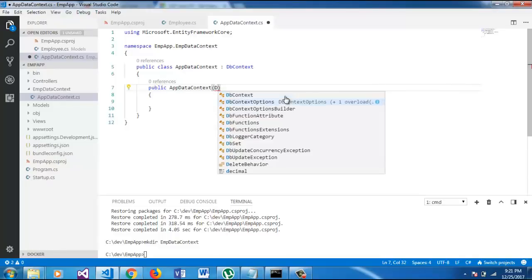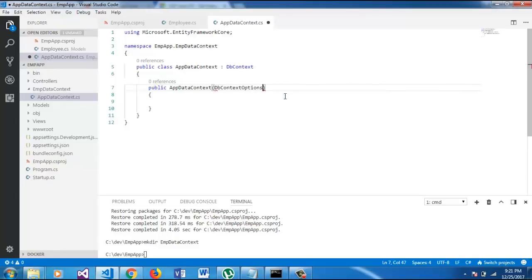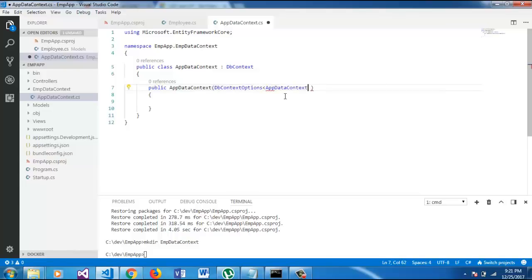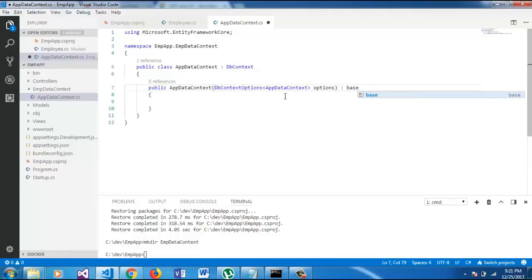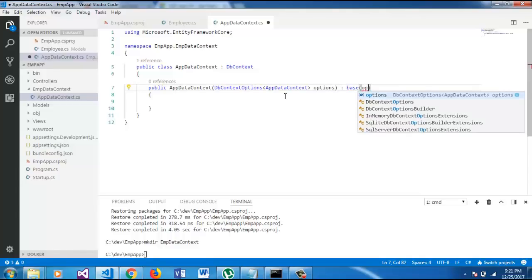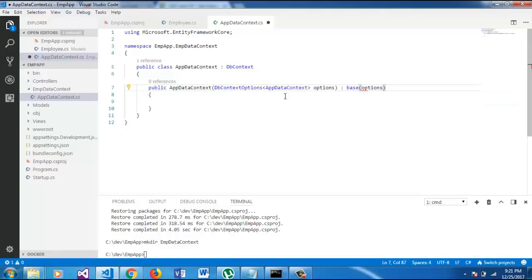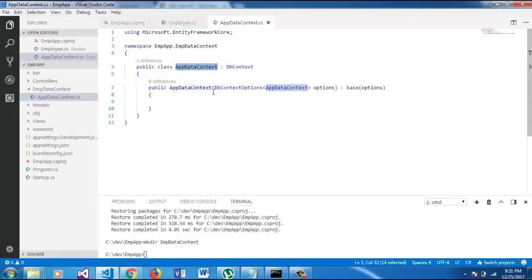We will add the app data context options, which is generic. And we will pass the base options. We are pretty much done here with app data context.